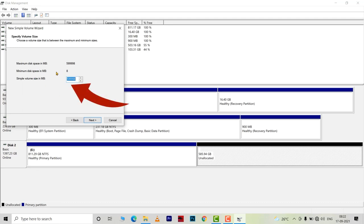In this dialog box, you have to specify the volume size that you want to create. In my case, I am going to create a 300 GB volume and again the value has to be in MB. Click next.